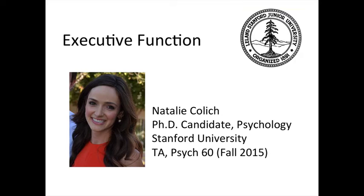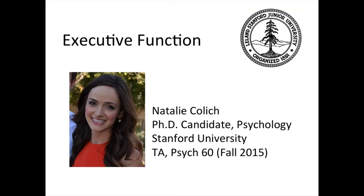I study adolescent development and factors that put adolescent girls at heightened risk for the development of depression in adolescence. Today I'm going to be talking with you about a set of important processes that we take for granted in our everyday lives. These are called executive functions.